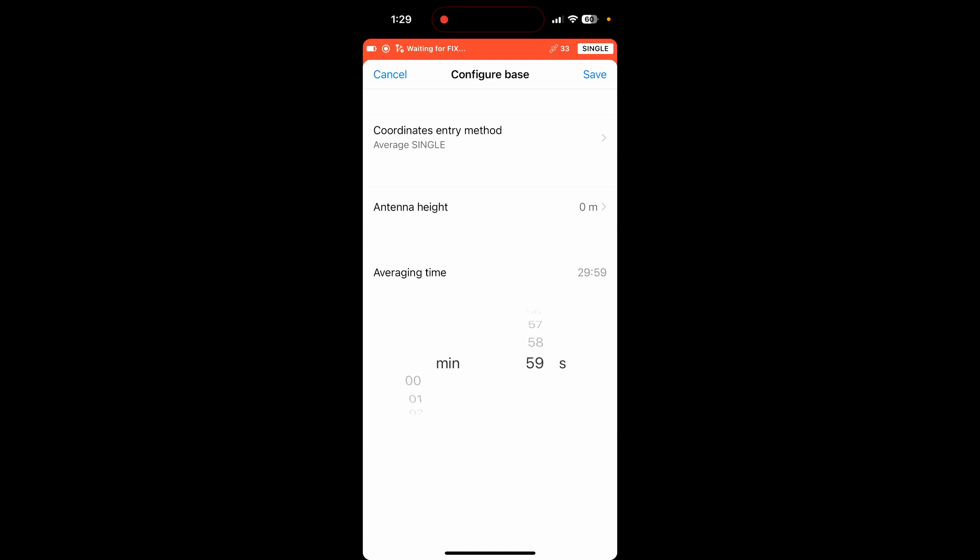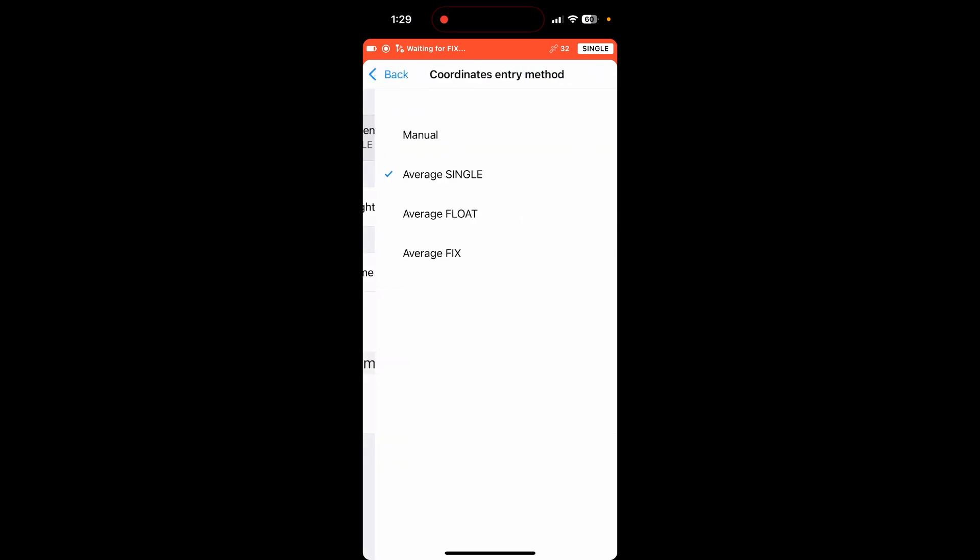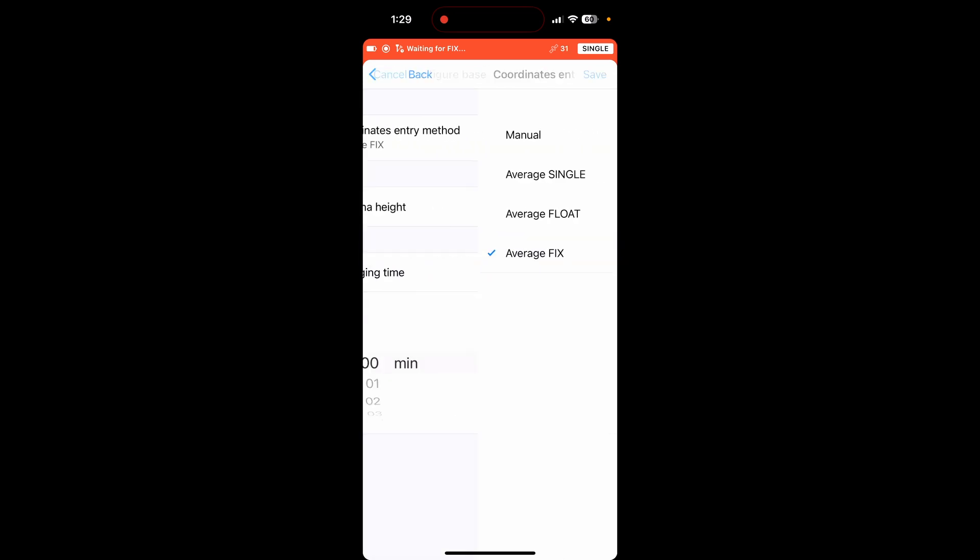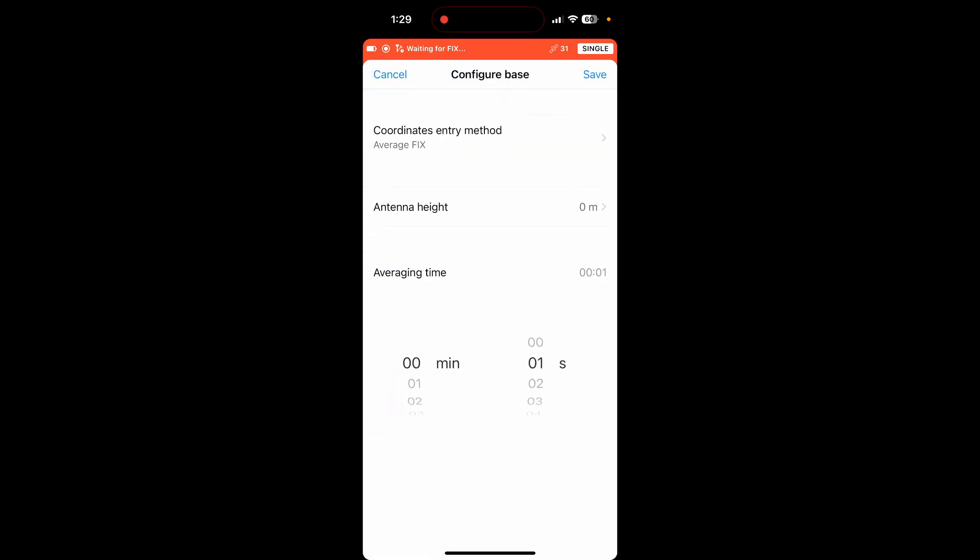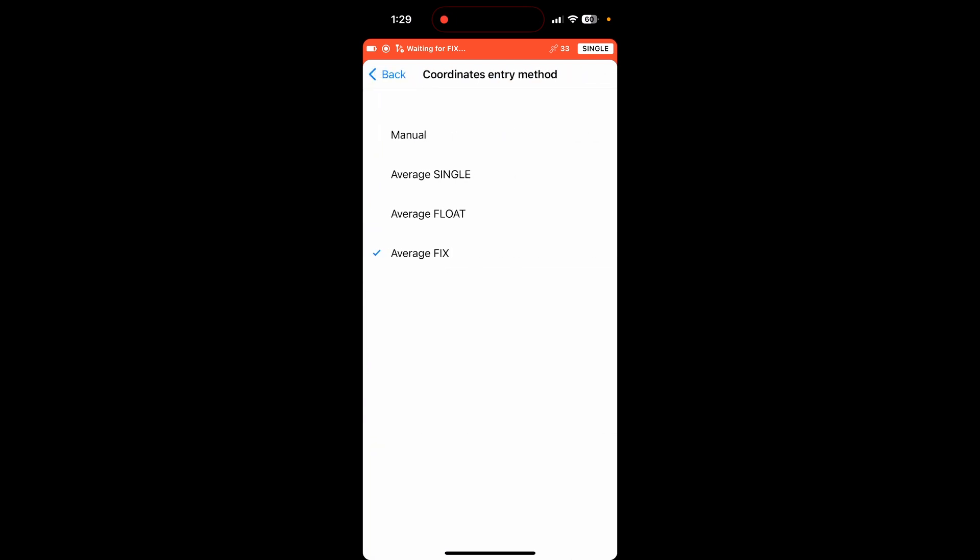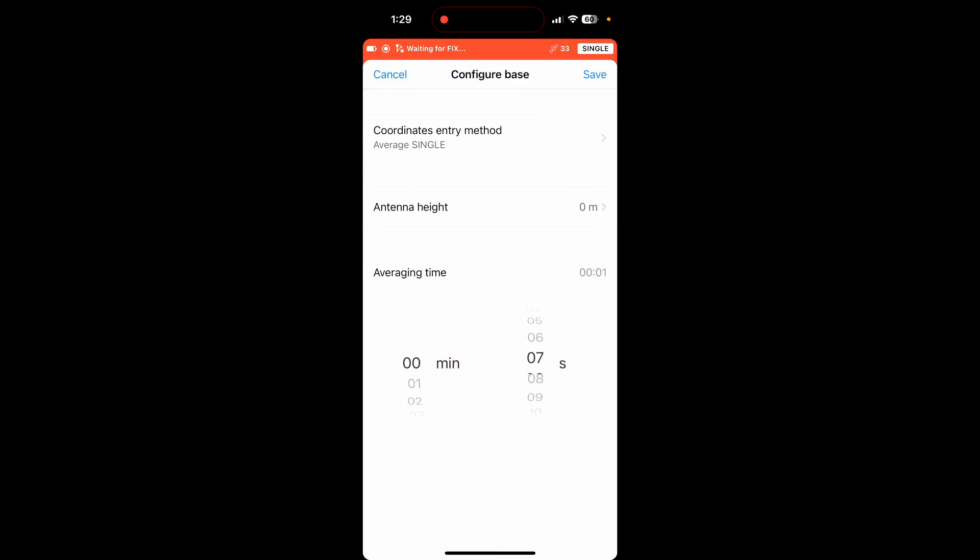Now, if you are mirroring another network, if you have a correction input, you're going to want to turn this to average fix. So that way it'll wait for a fixed signal from your other RTK network before it averages out this one. And if you're doing an average fix, one or two minutes should be plenty. But if you're in a state like Nebraska or South Dakota or North Dakota, where you do not have a cores network and you are not going to be mirroring any other network, average single. Now, I'm just going to do it for 10 seconds here, just to show an example.